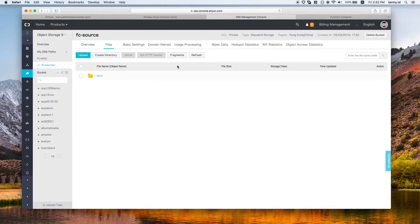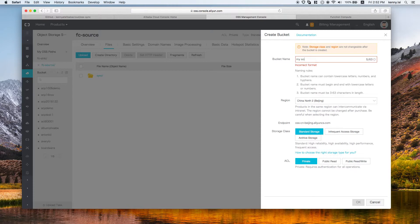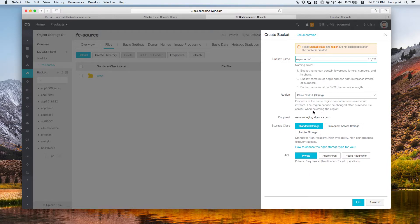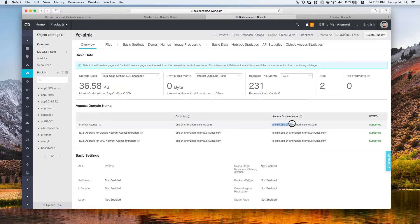We switch to the browser and the admin console. First, we need to create the buckets. To create a bucket, you need an Alibaba Cloud account, go to the Object Storage page, and click the Create Bucket button. Give it a name and choose the region — remember the region must have Function Compute enabled. We already have two buckets created: one is the FC source bucket in Hong Kong region, and the other is the FC sync bucket in Shenzhen region. You can get the OSS endpoint from the bucket's overview page.